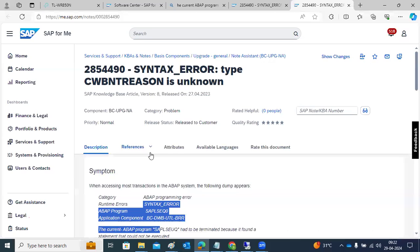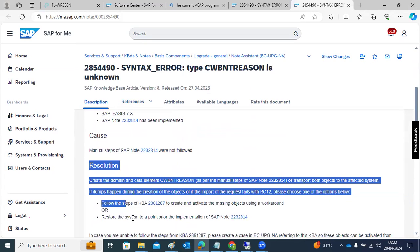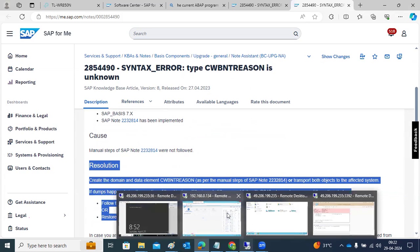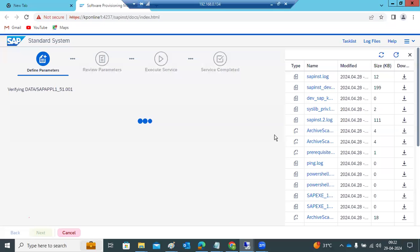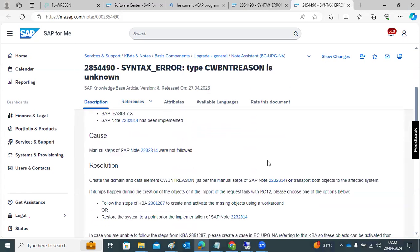Notes contain two types: informative notes, which provide information on how to fix errors, and correction notes, which we have to implement directly. To implement a correction note, we use the SNOTE transaction code. Go to SNOTE, and implement the node there. That is how we implement notes in our SAP system.